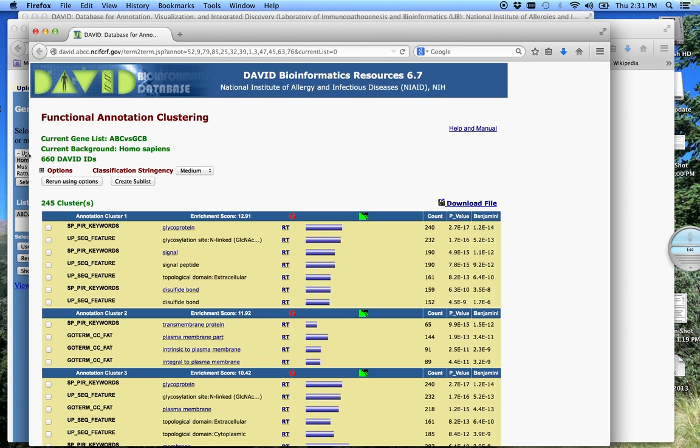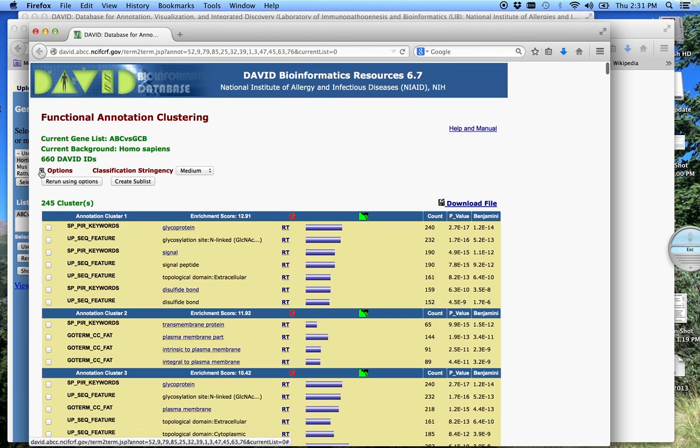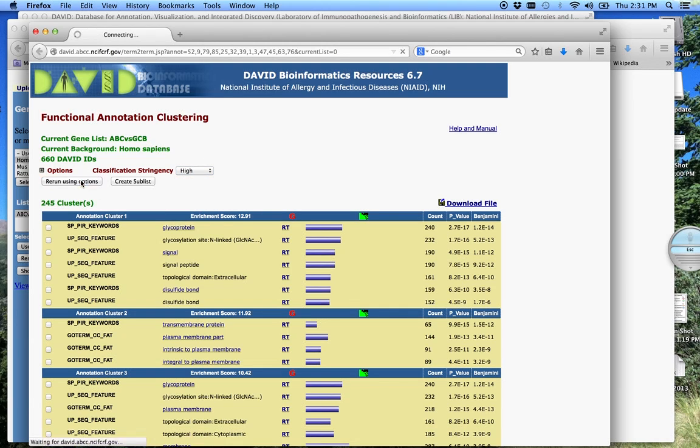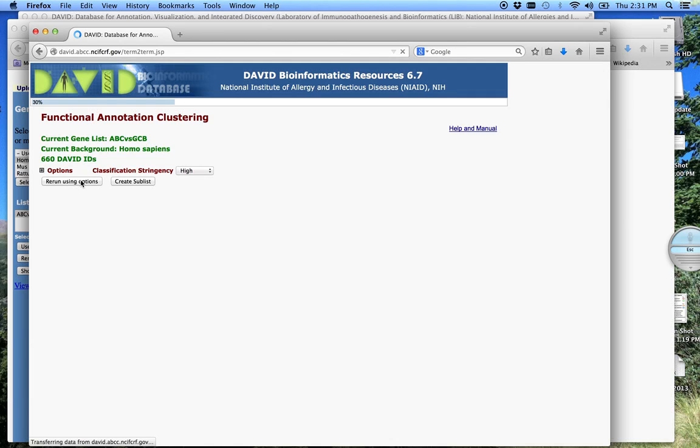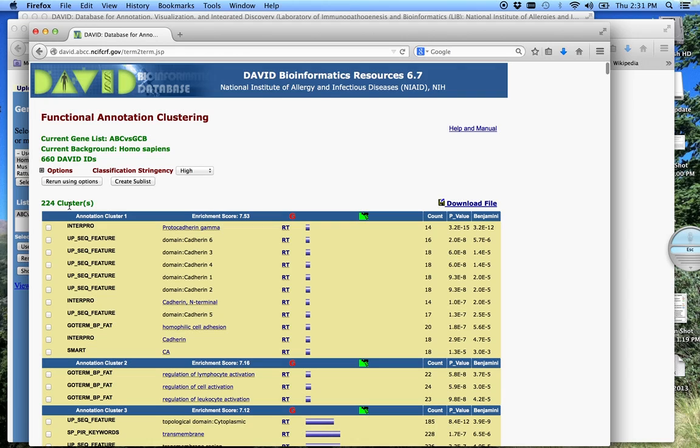Again, you can run this with any options you want. We can add false discovery rates, fold change. We can play with the terms as far as how many terms do I want in common for it to be considered a cluster. Usually right now we have 245 clusters, annotation clusters. I usually, when I'm analyzing data, I like to go a little higher than medium. So I'm going to go high, rerun using options. And now we have 224, because we were more stringent, given on the top.